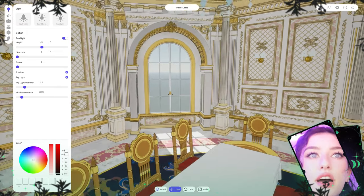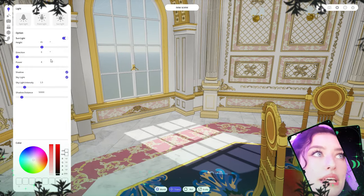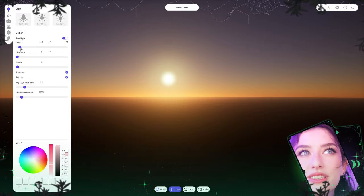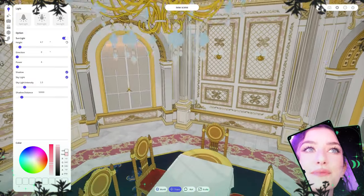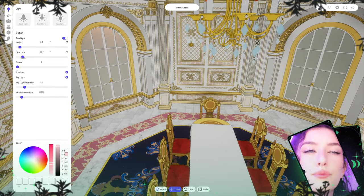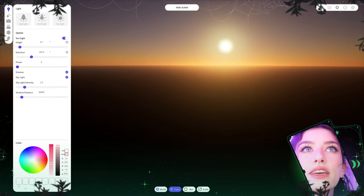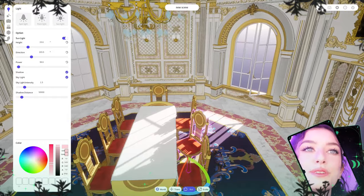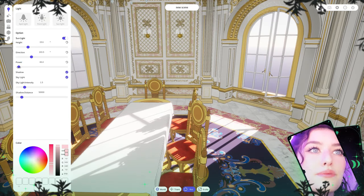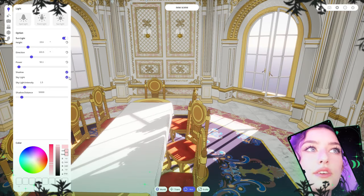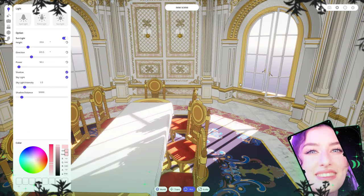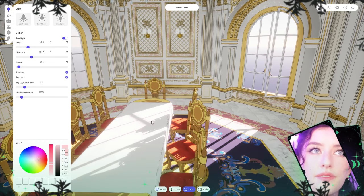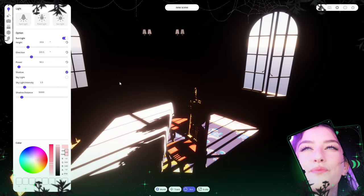Let's talk about lighting, starting with sunlight. By default the sun is white, but you can change its color. You can change the height — as you lower it, the horizon turns orange, which I love. You can also change the direction of the sun and the power of the sun. You can turn off shadows and turn off the skylight, which is the ambient light that comes from light reflecting throughout the room. Turning off the skylight is great for dramatic scenes.